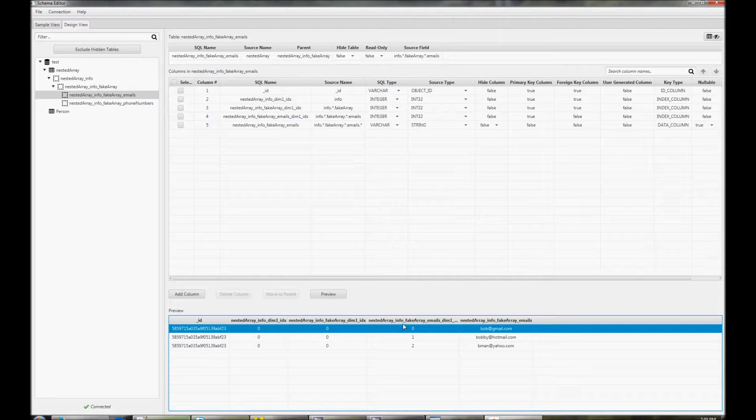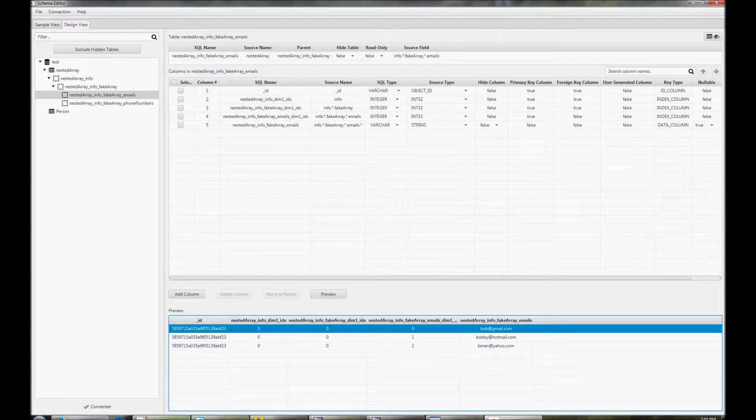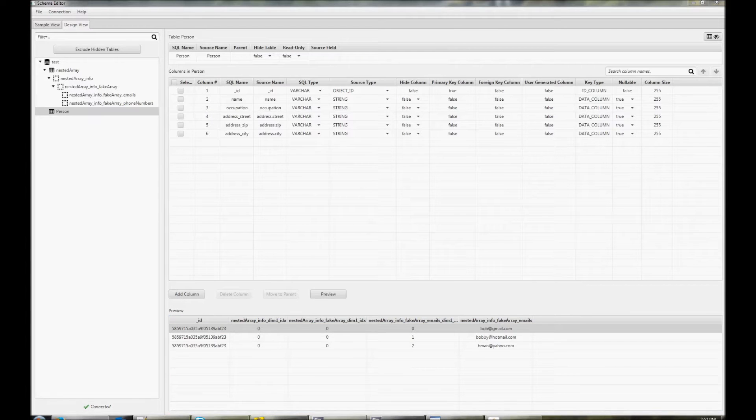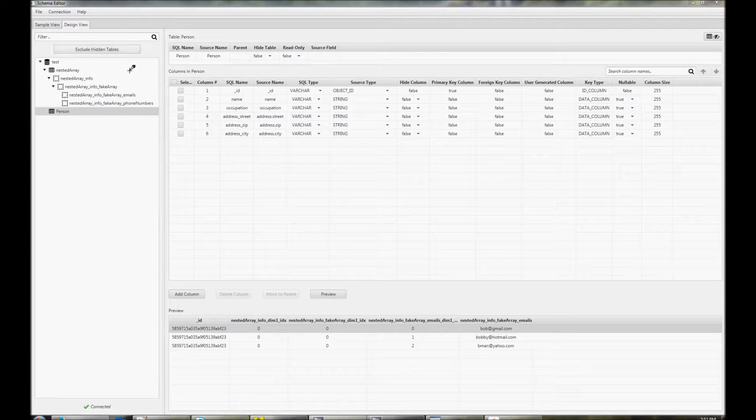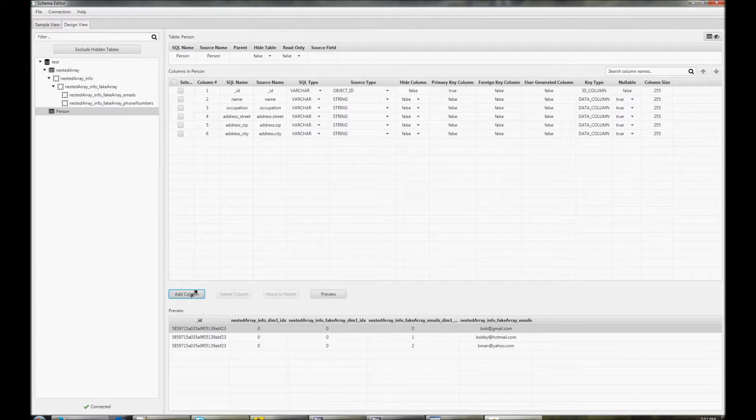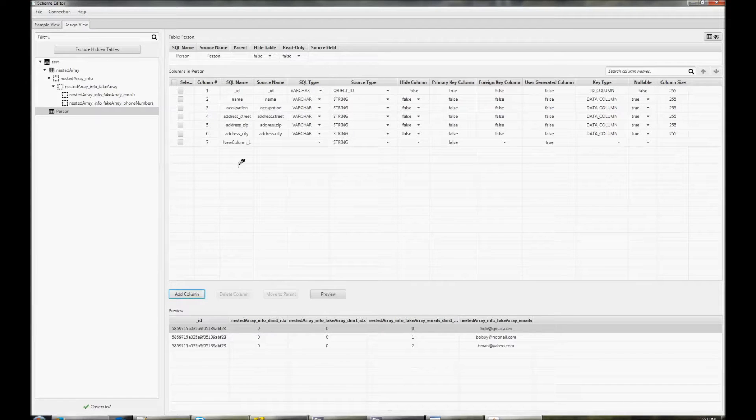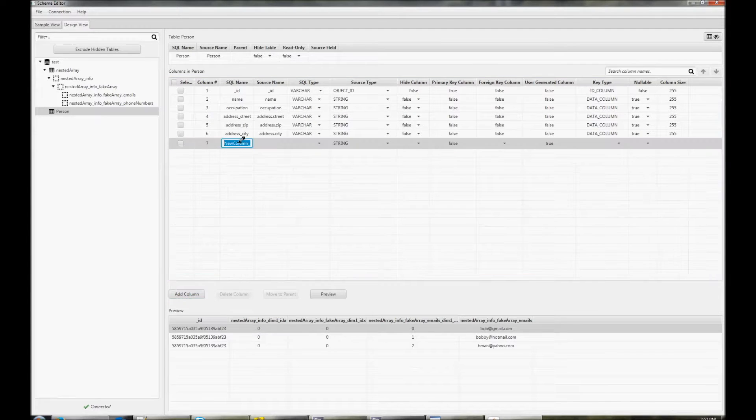Often, you won't sample all of the documents in a collection. This means that certain attributes might be missed. If this is the case, you can click the add column button to add those attributes. You'll need to give it a name, as well as fill out the source name.